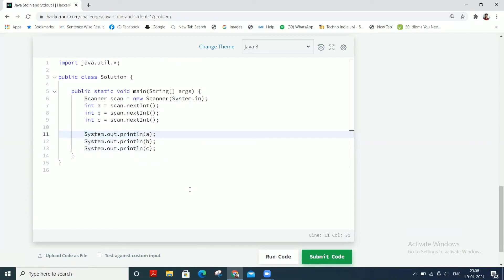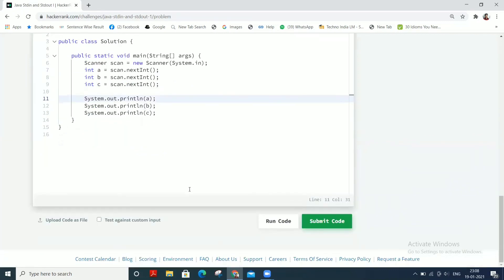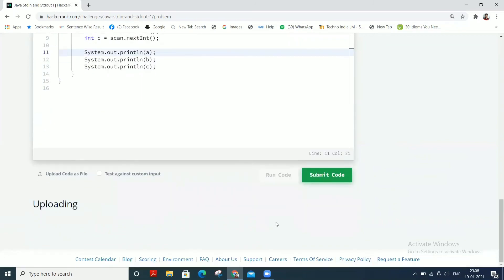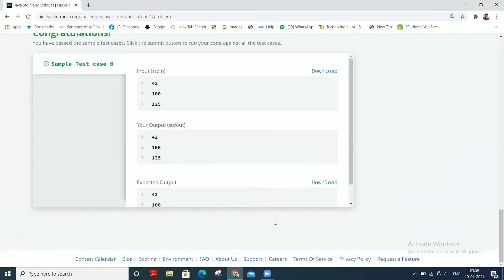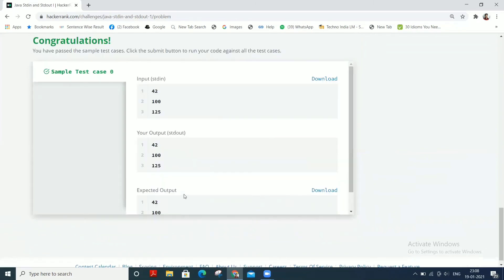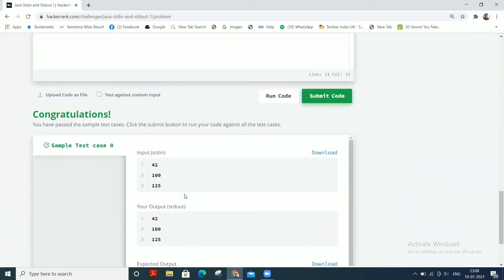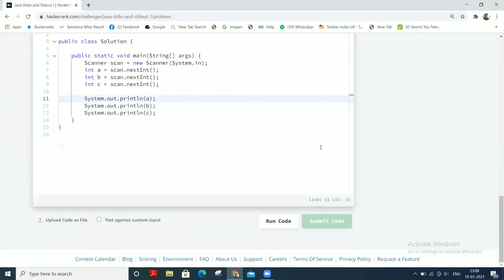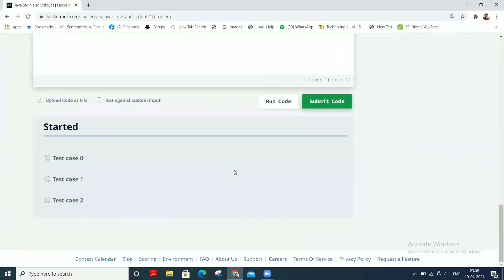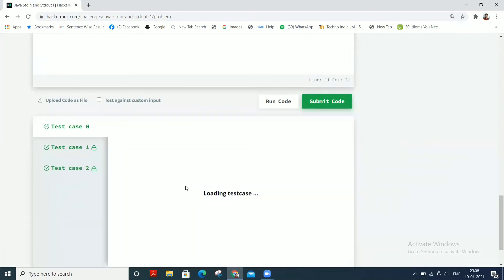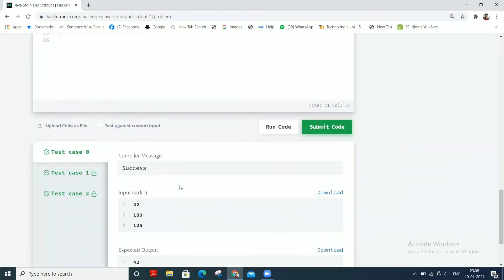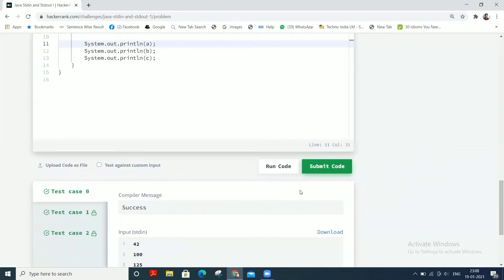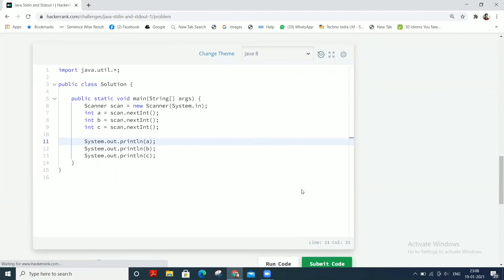So run the code. Okay, sample test case passed. So we can now submit the code. Okay, all test cases passed.